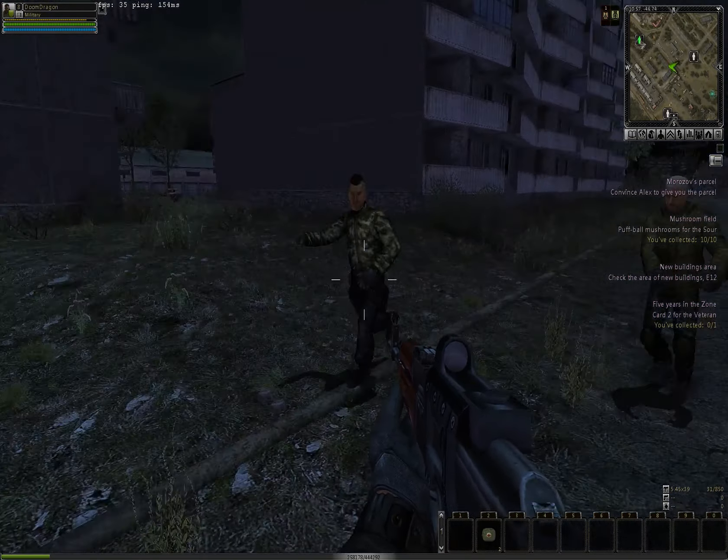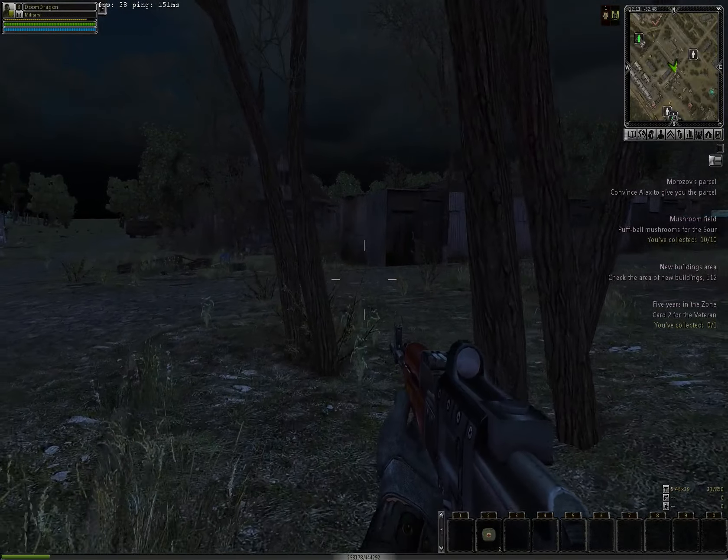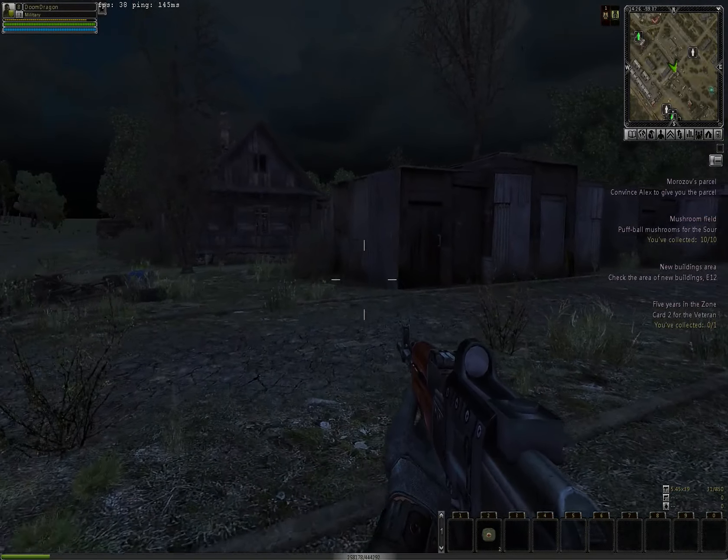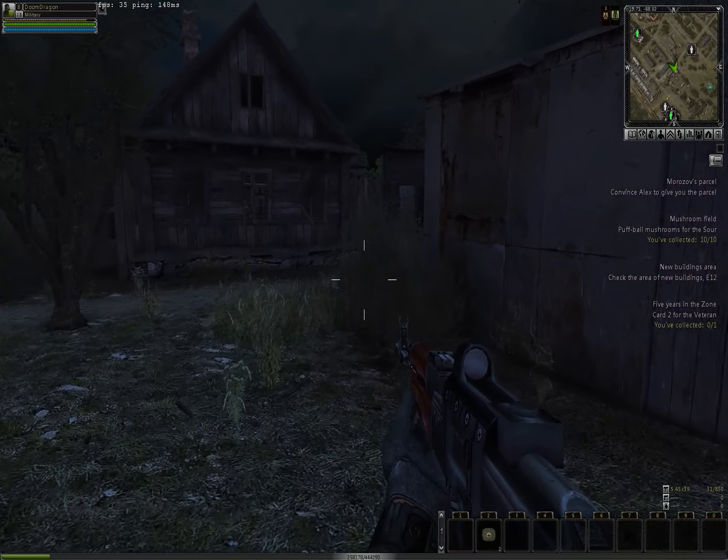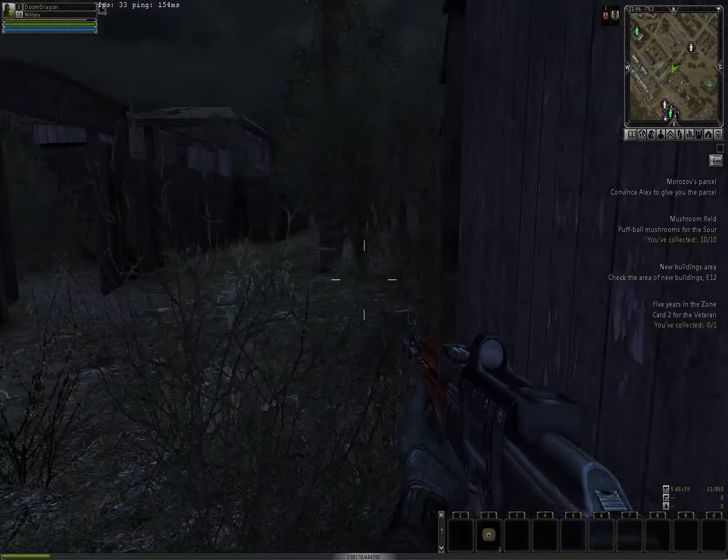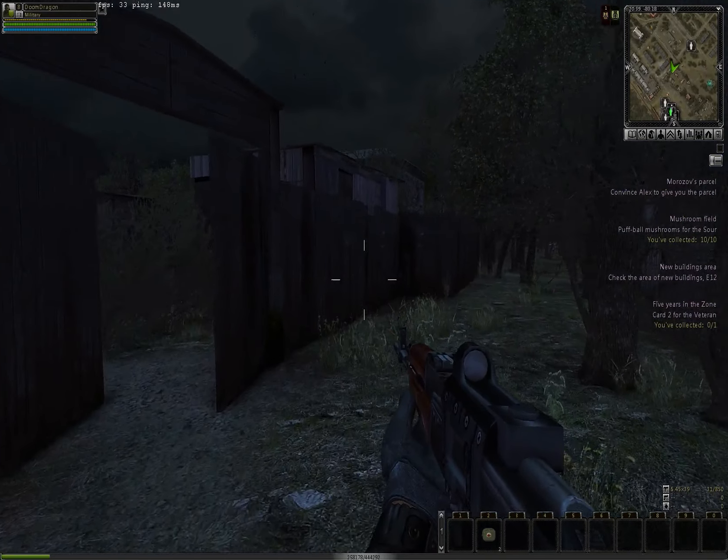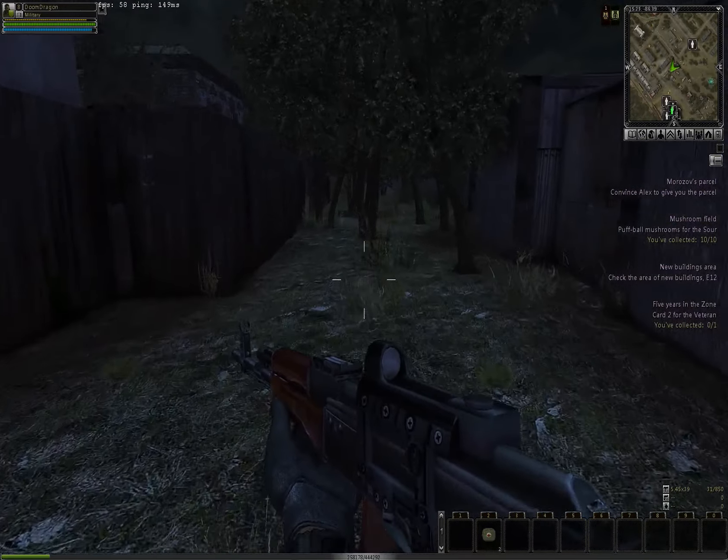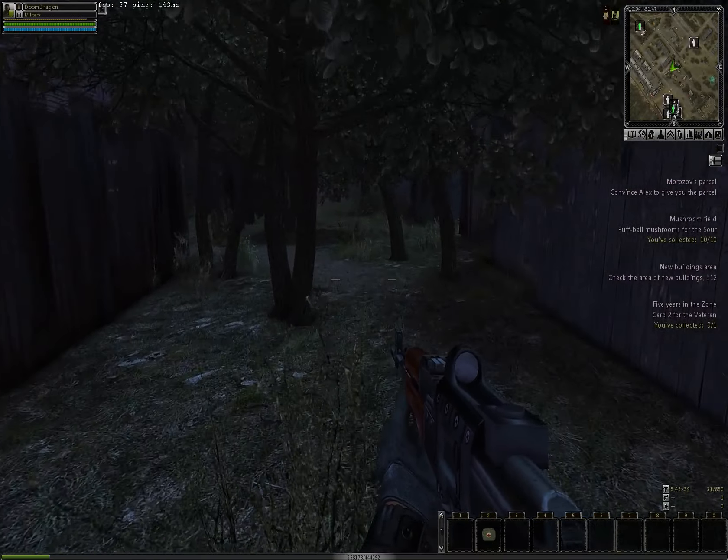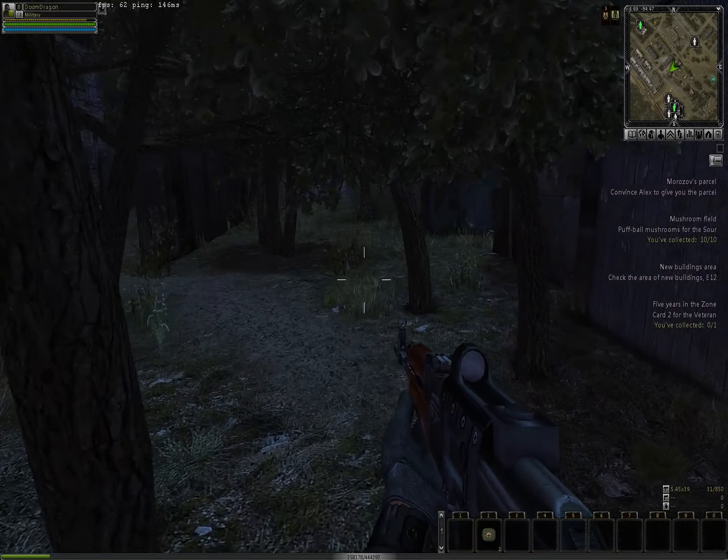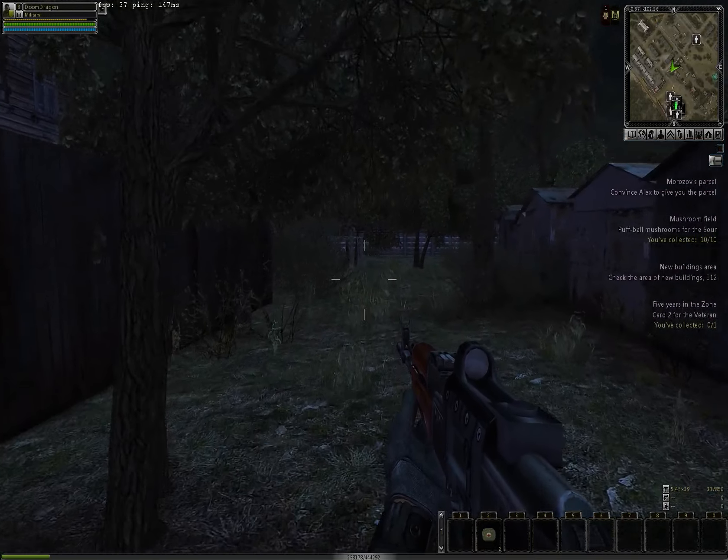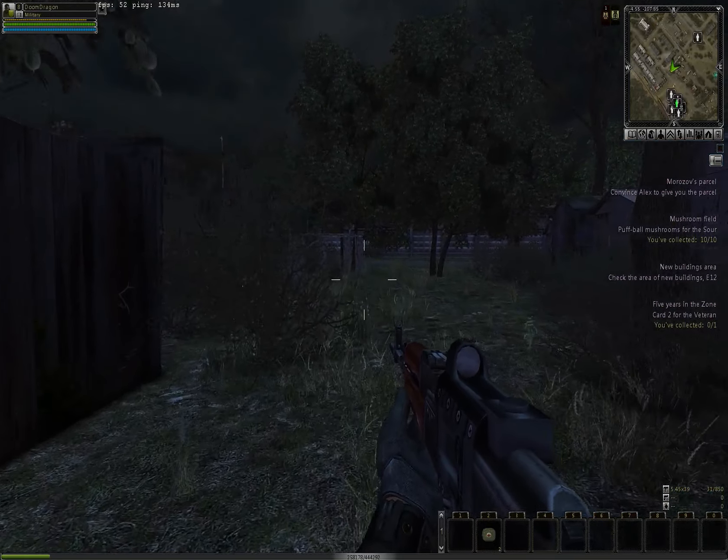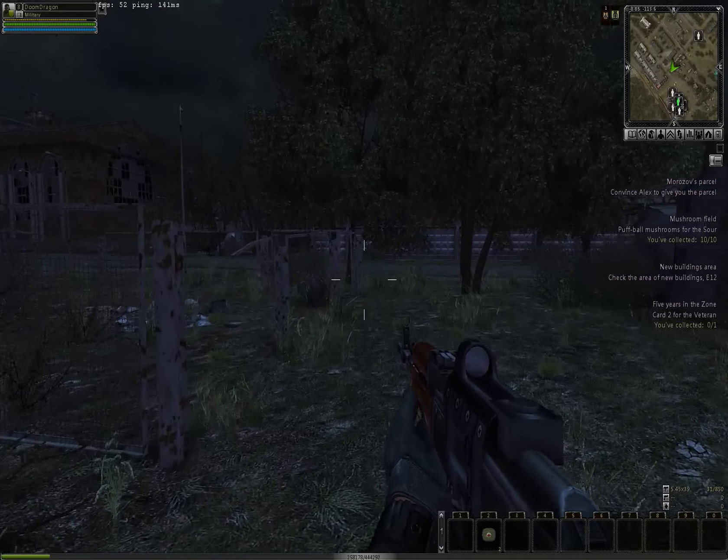Those are all players. I have no idea what they're doing. They're noobs, so they obviously don't understand the PvP mechanic.